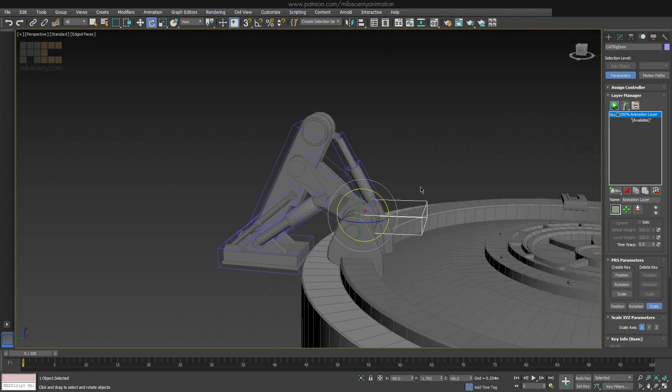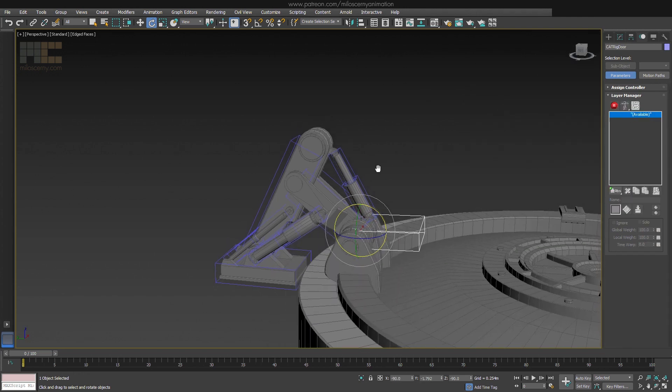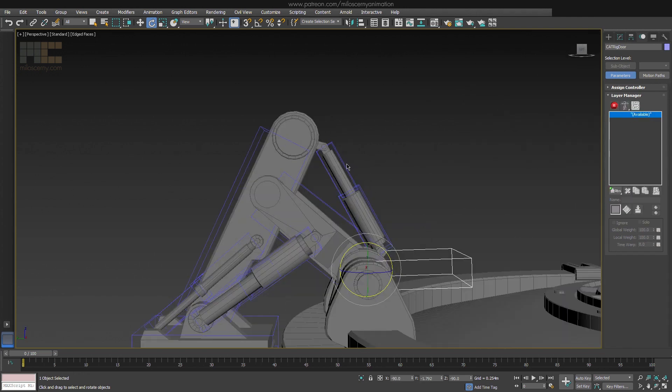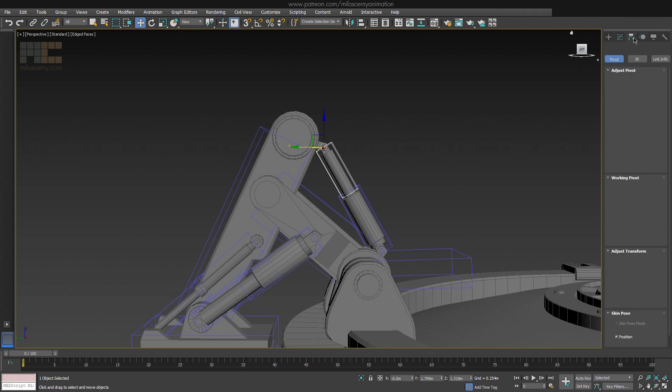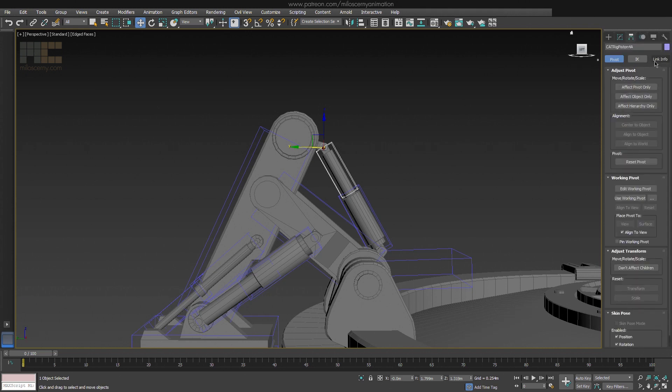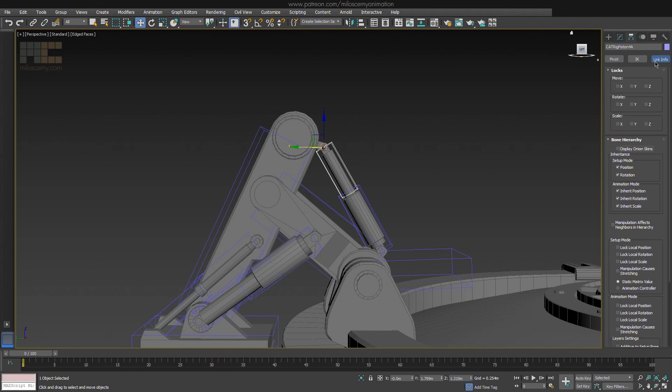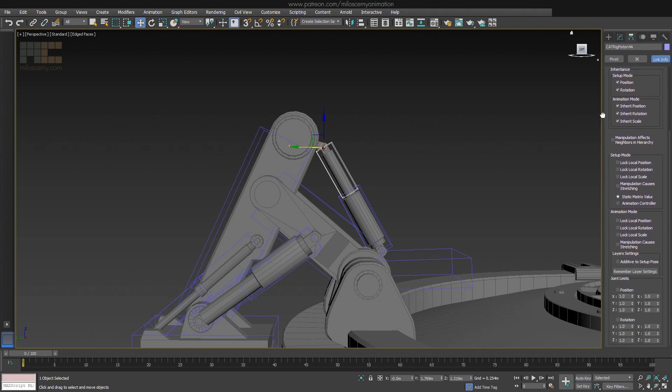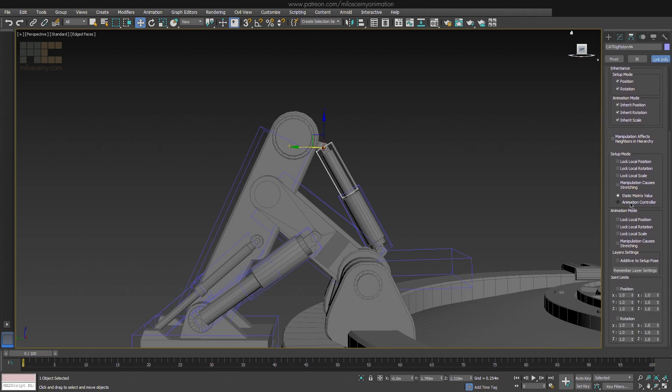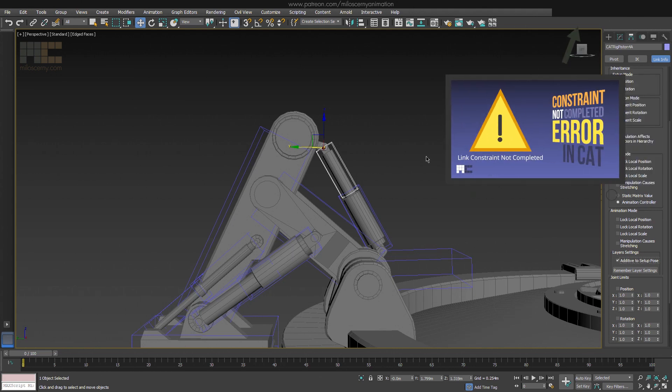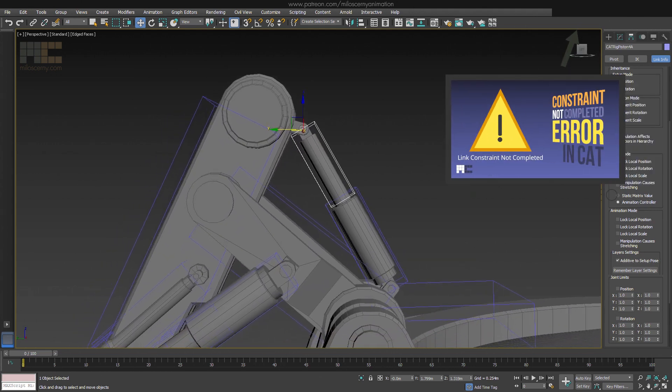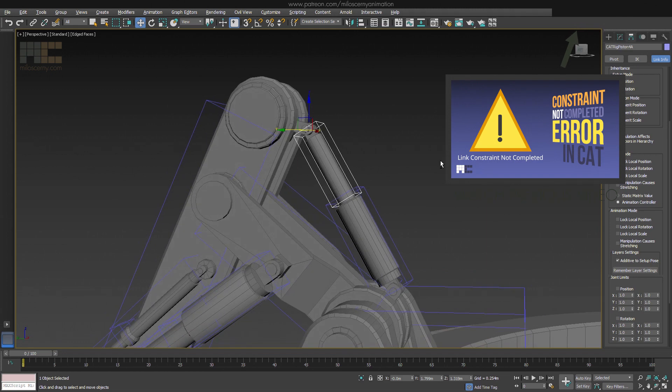So let's delete that and select the bone of one of them. I will show the setup only for this one because for the other three, it would be the same procedure. So the first thing: go to the Hierarchy panel and Link Info. Switch to Animation Controller and enable Additive to Setup Pose. This is important, and if you don't know what it does, check my older video about Constraints in CAT.